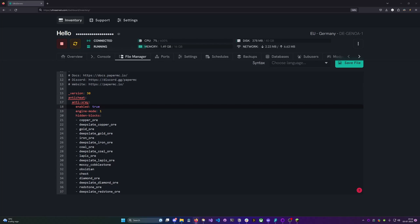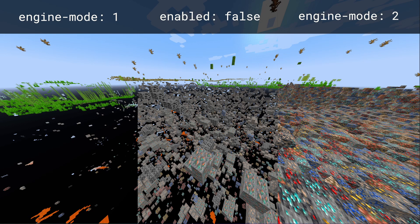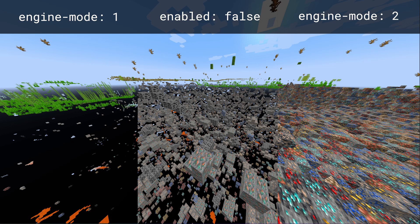Each anti-x-ray mode looks a bit different and I'll show one right here on screen. As you can see engine mode one just removes ores but still allows the X-rayers to view caves for example or some specifically exposed ores.